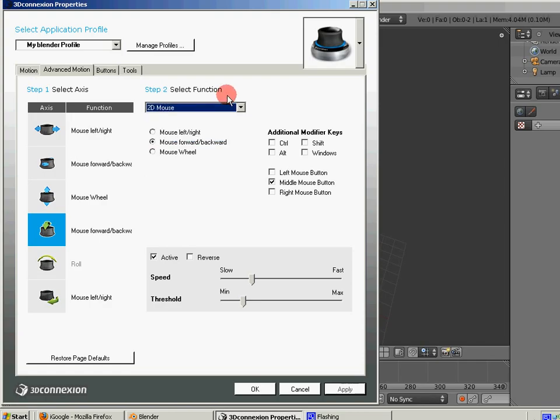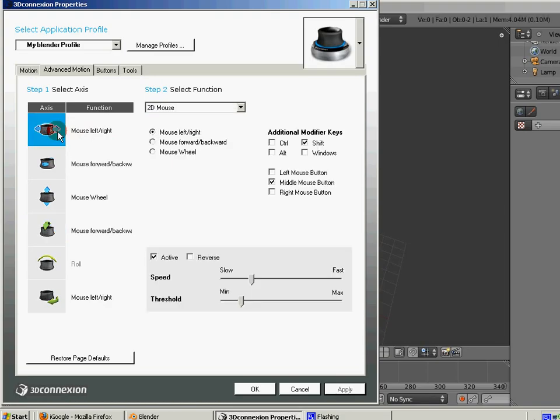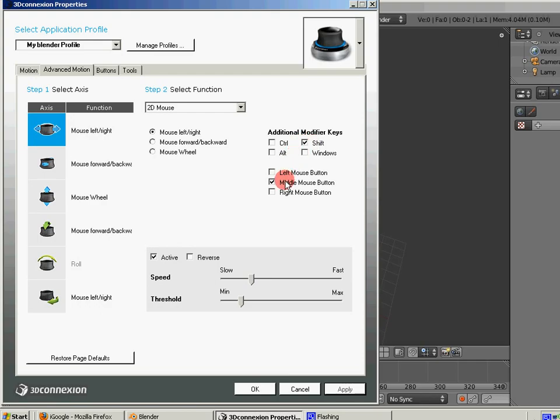So the key to getting this to work in Blender is that if you take the controls and you map them to 2D mouse, as you can see, like the mouse left to right, it would be similar to panning. So you just go ahead and select that you're emulating the mouse movement from left to right. And on Blender, in order to do that, you hold down the Shift key and then do the middle mouse button, and it allows you to pan. So you go ahead and check those off.